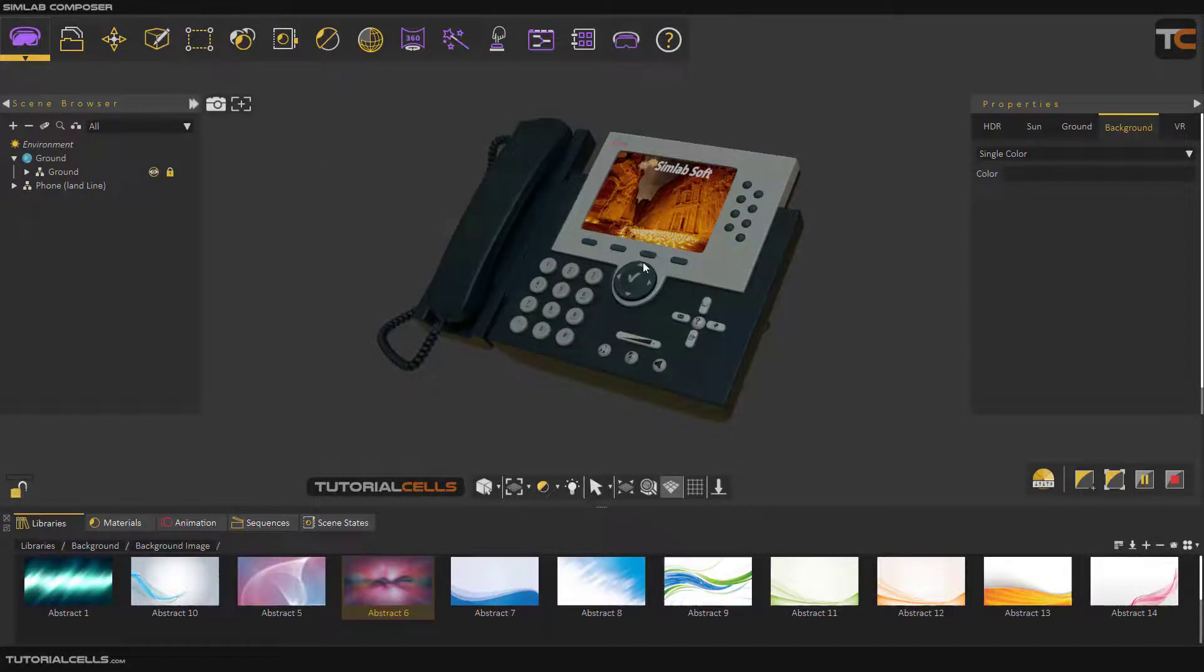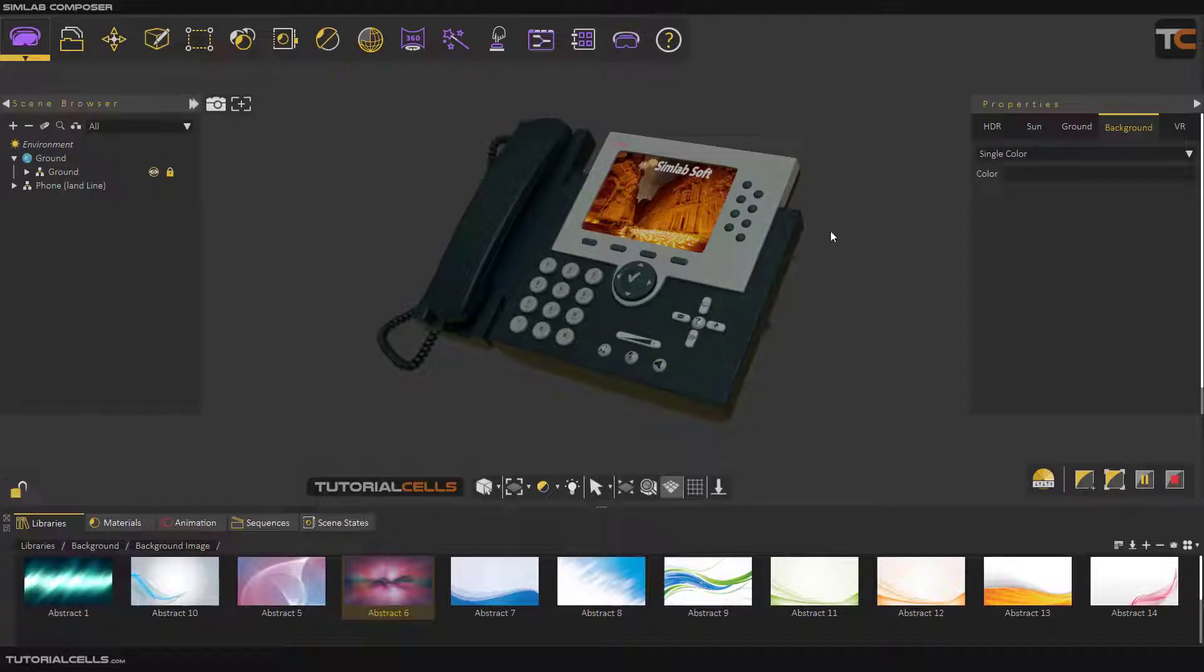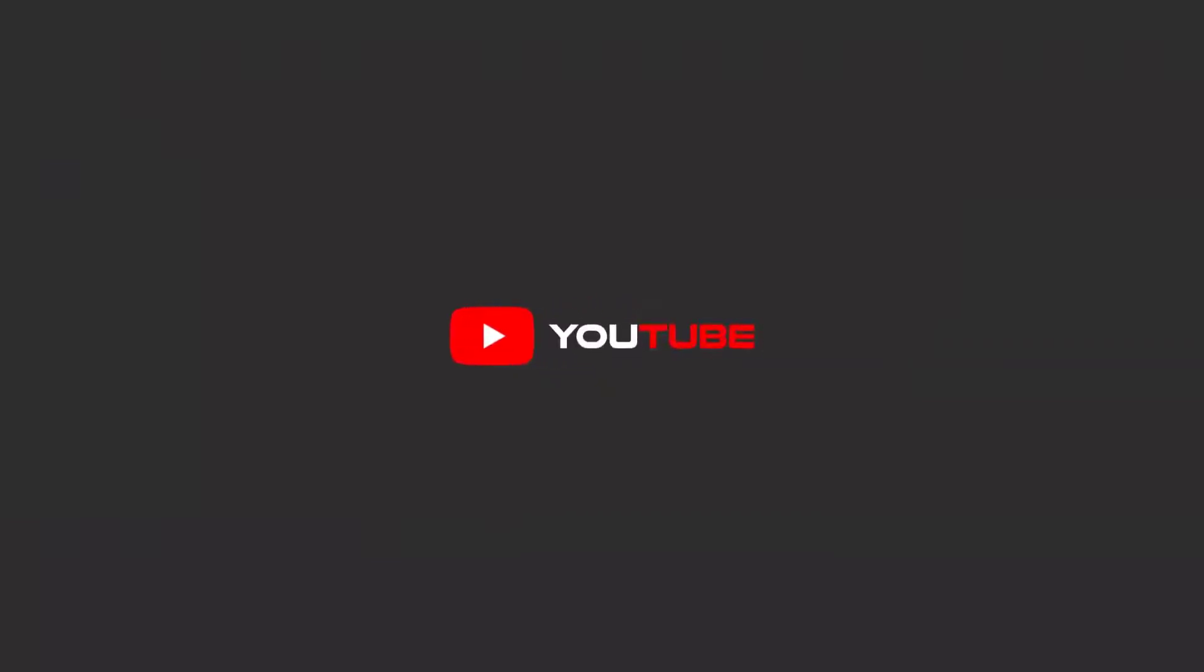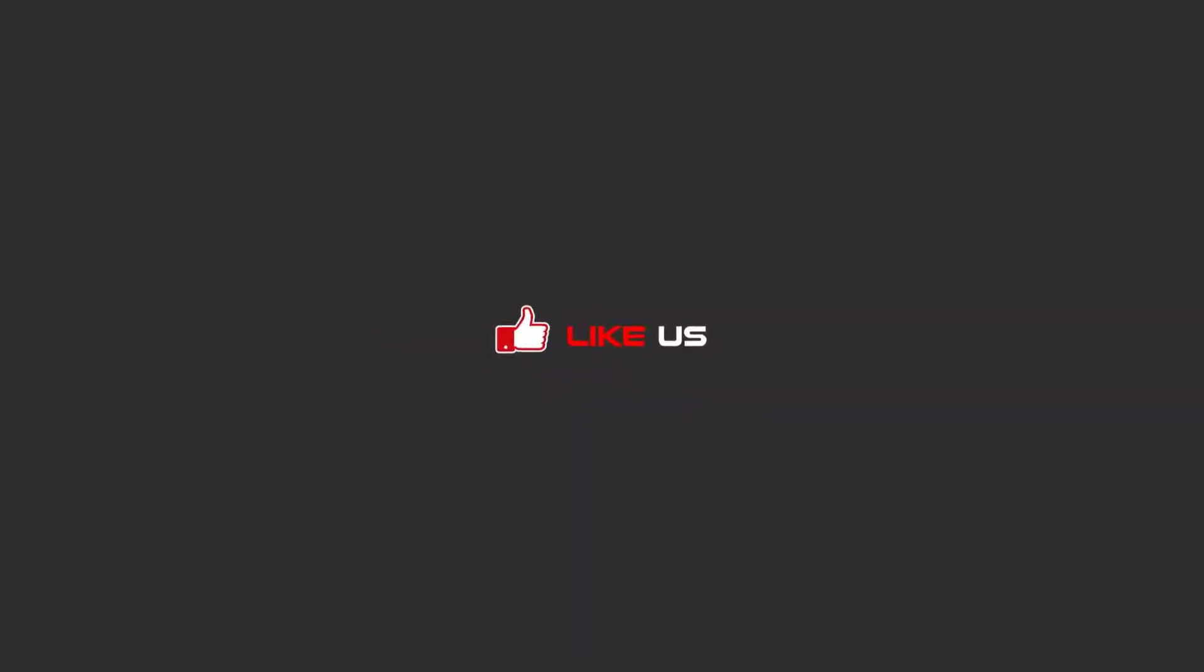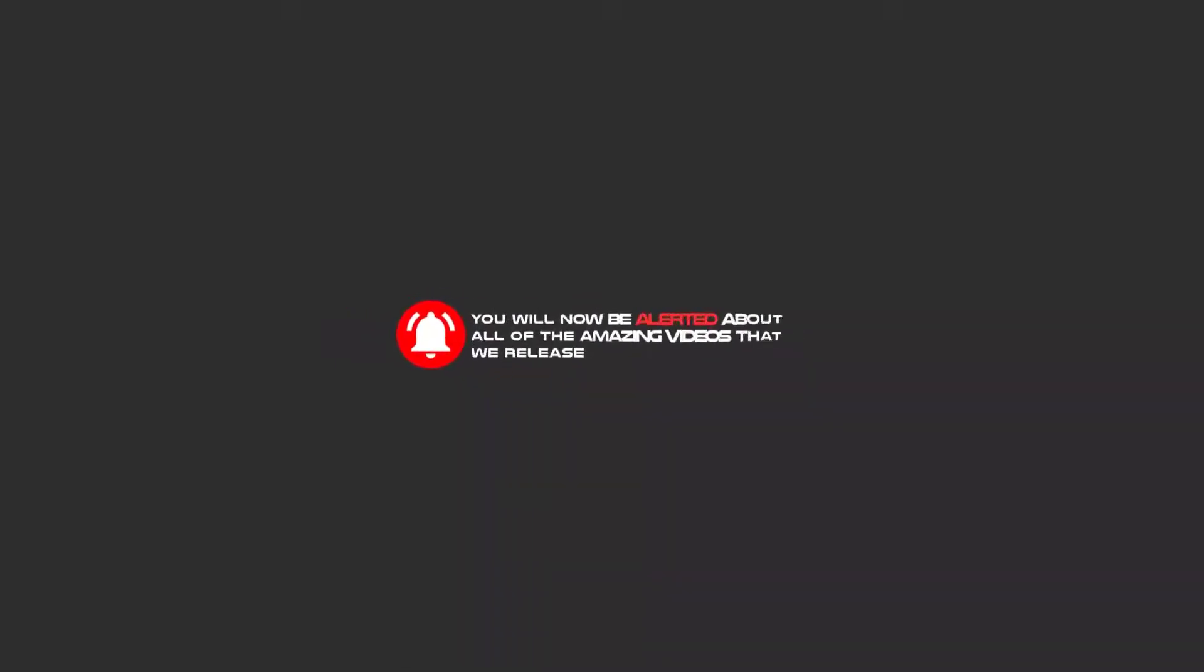Hello my friends, to continue these tutorials on YouTube, subscribe, like us, and hit the bell icon. Now you will be alerted about all of the amazing videos that we release.